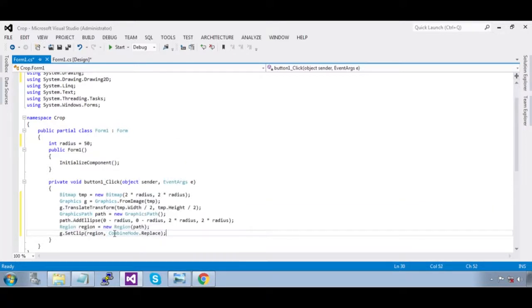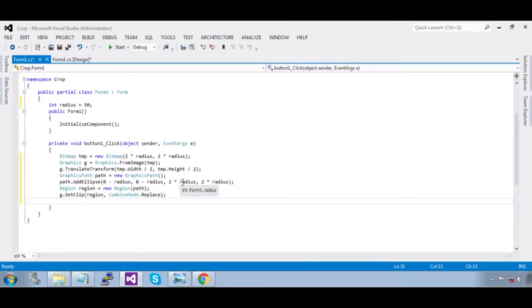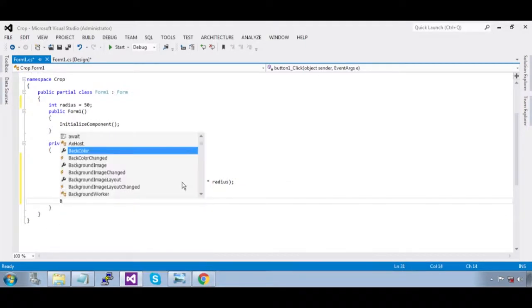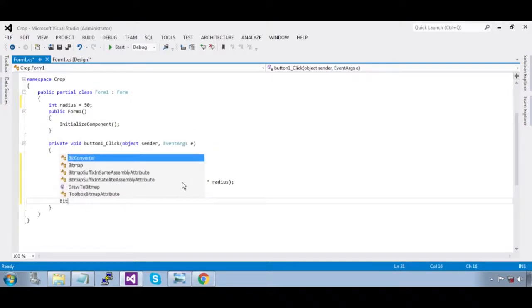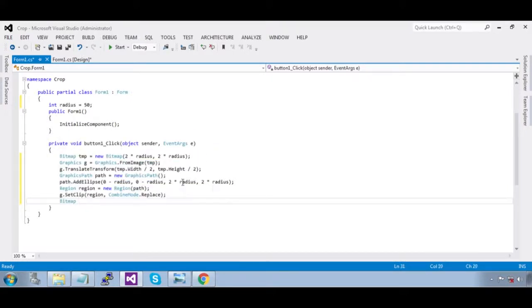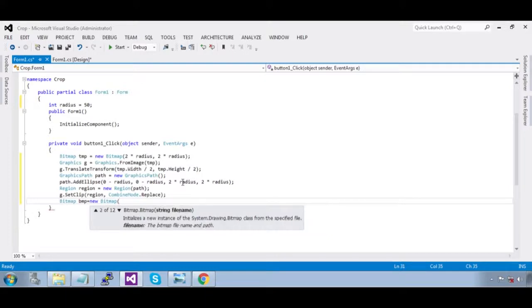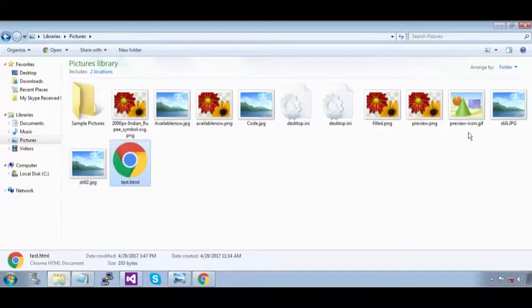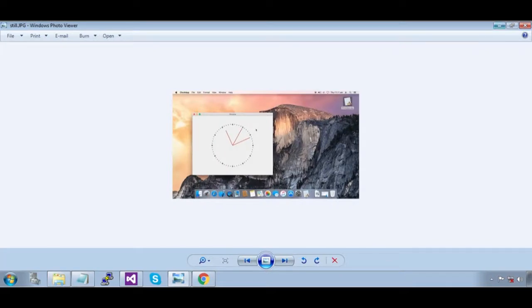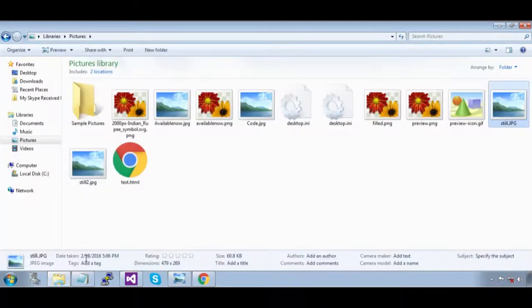Now we need to get the image into a bitmap: `Bitmap bmp = new Bitmap(imagePath)`. I have an image here — let me add the path to speed up the code.